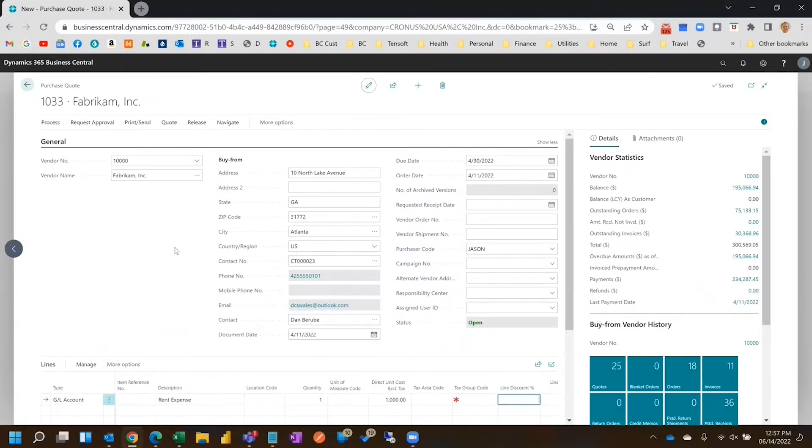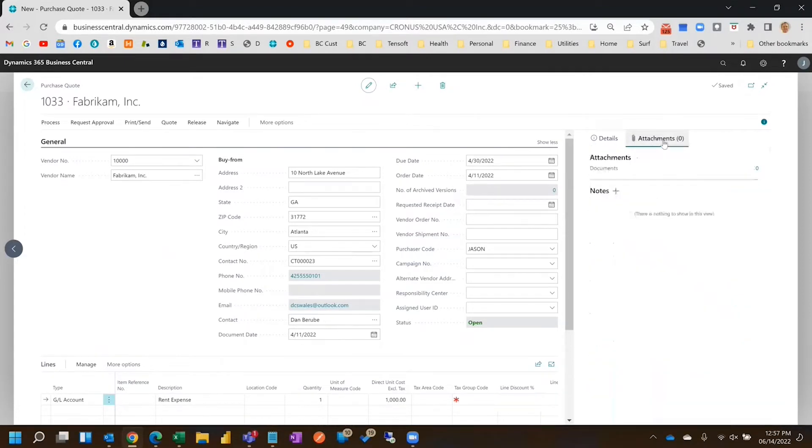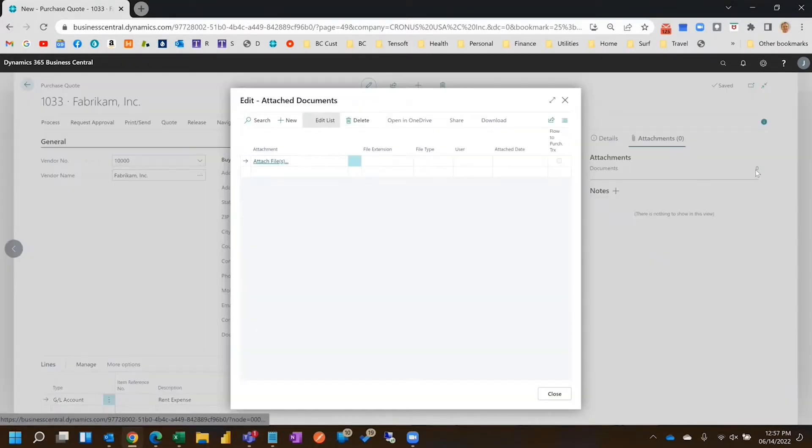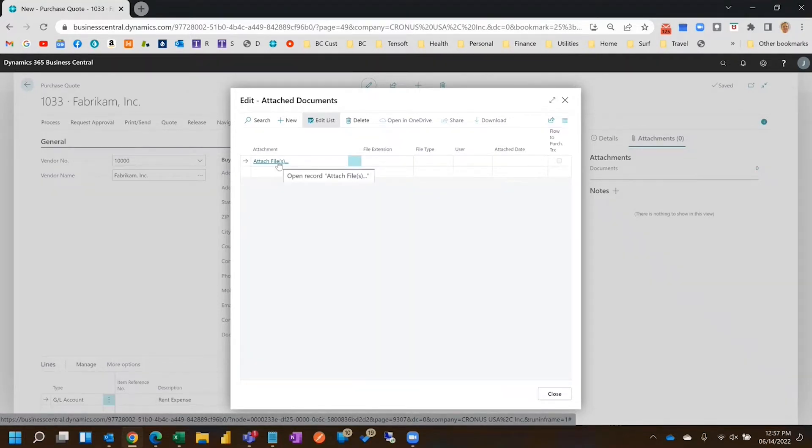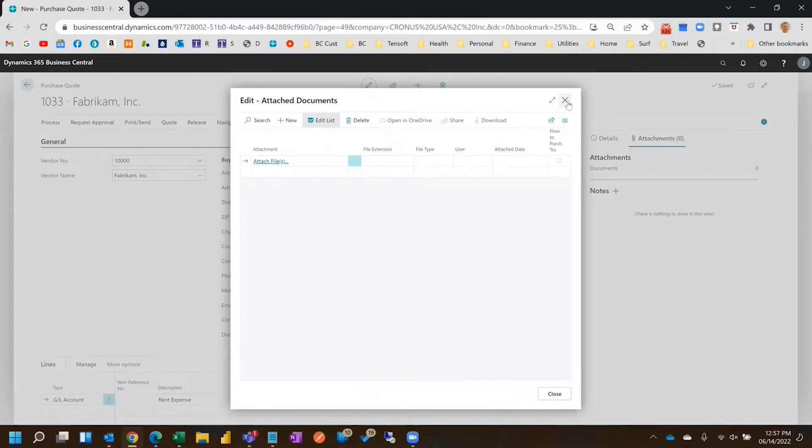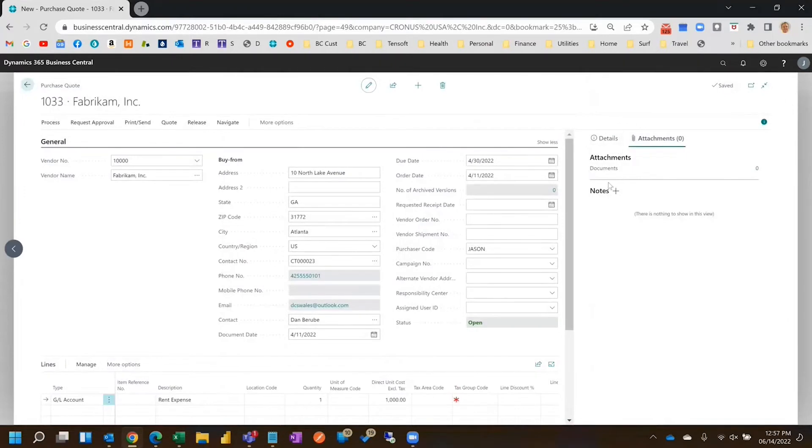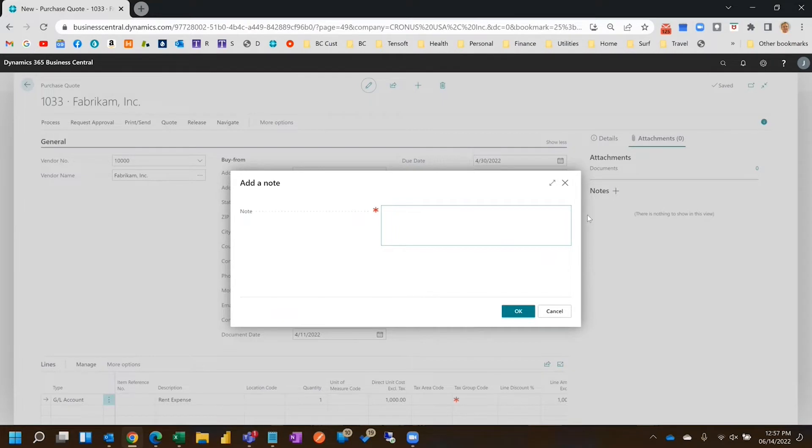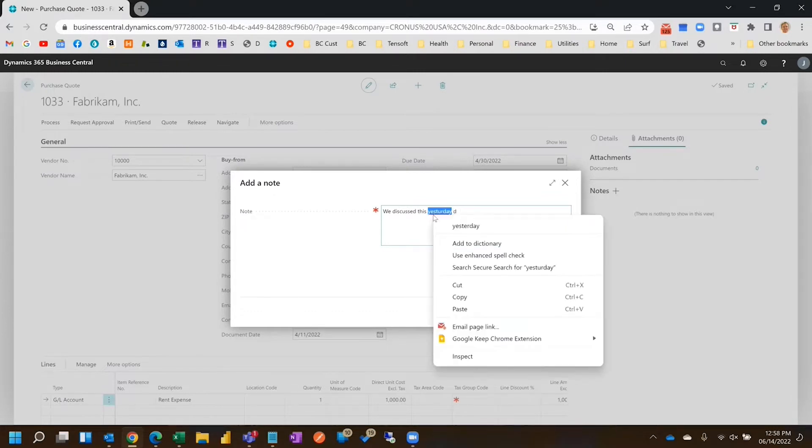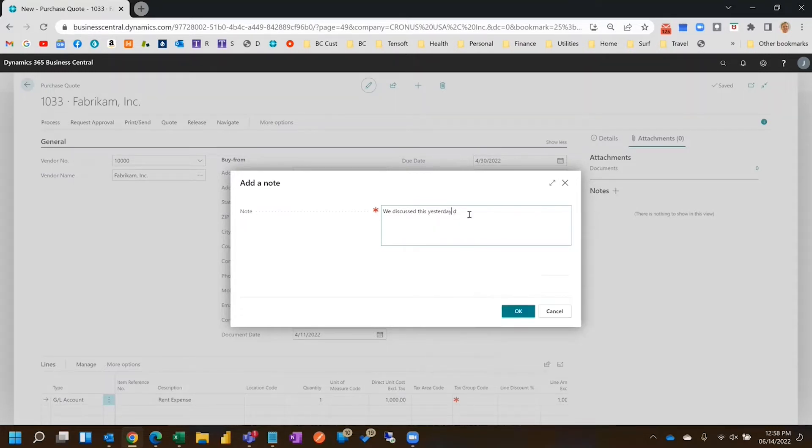And then you can attach documents. So let's say you've got an actual quote from a vendor, or some rationale behind the purchase. If it's a large purchase you can attach justification or any kind of document that makes sense. You can add notes here so that the person who's approving it has some detail. We discussed this yesterday. It is in budget.